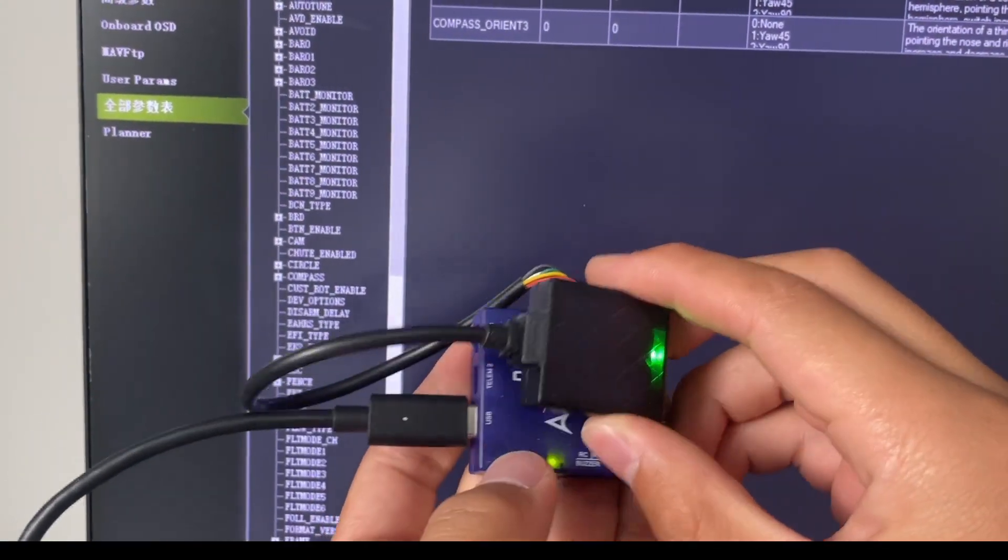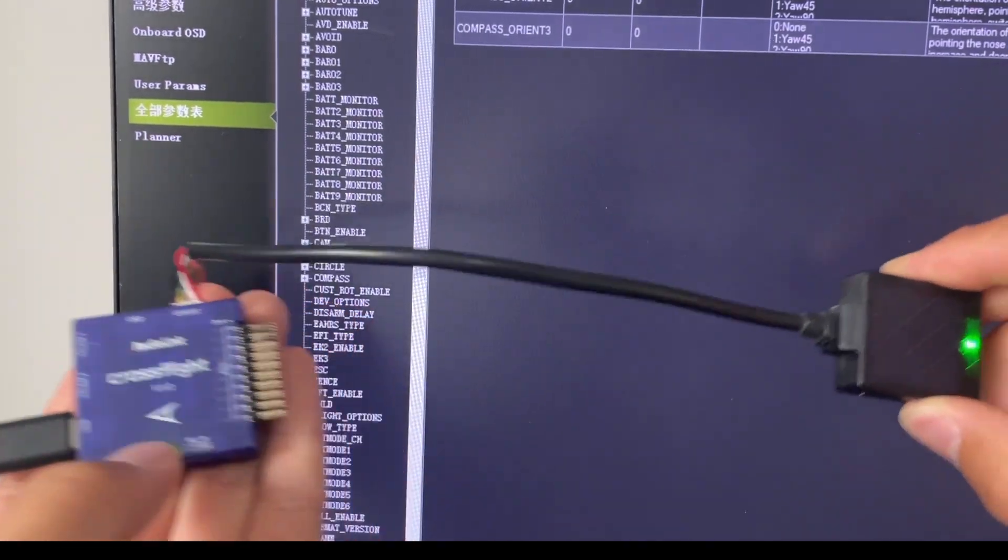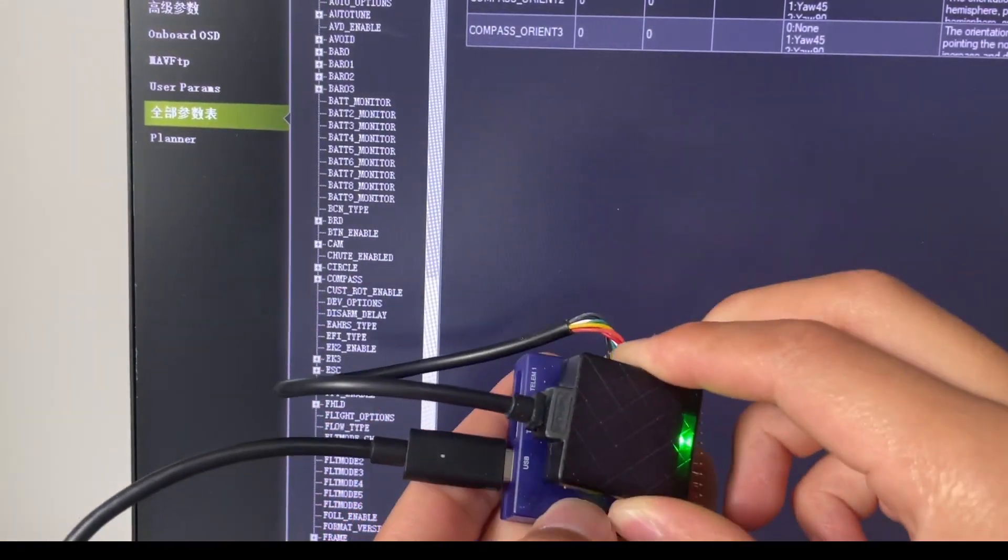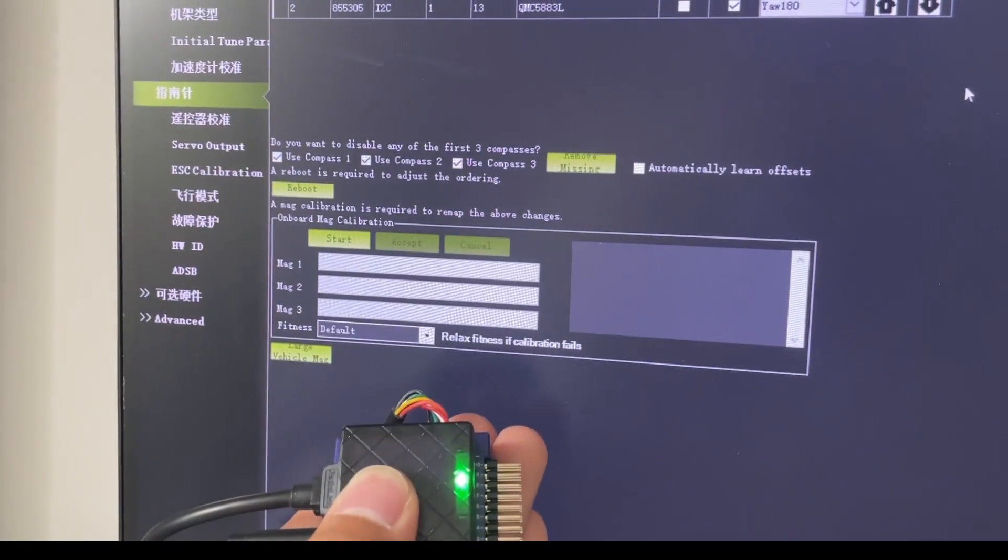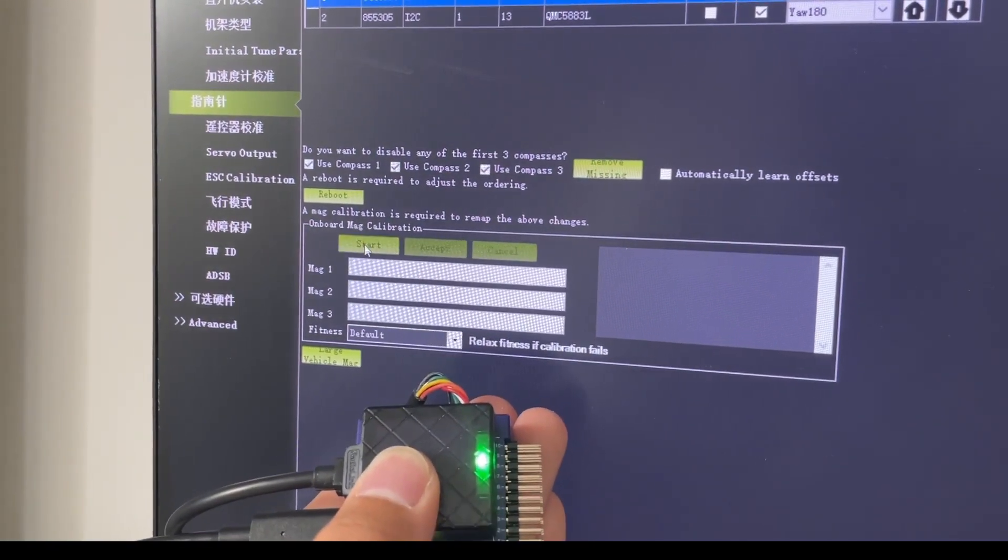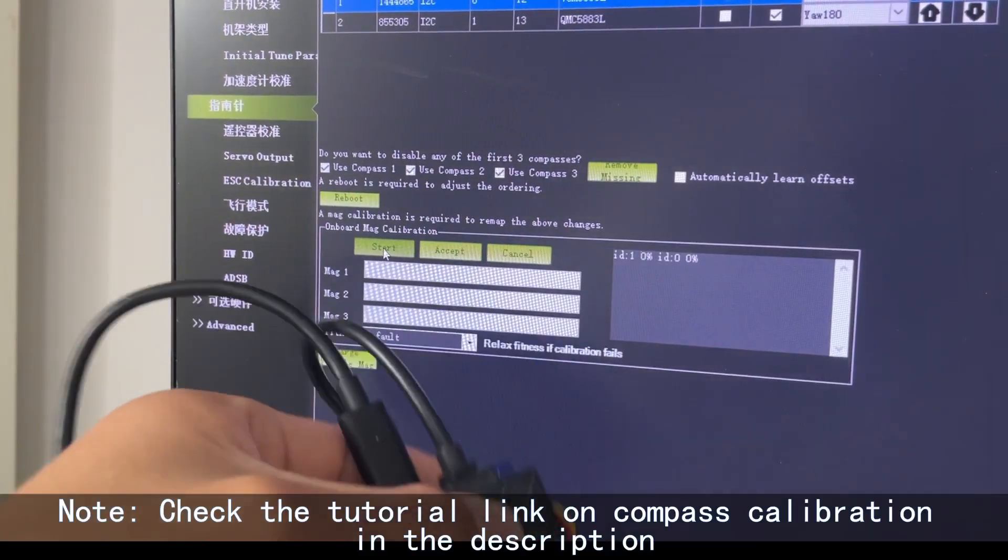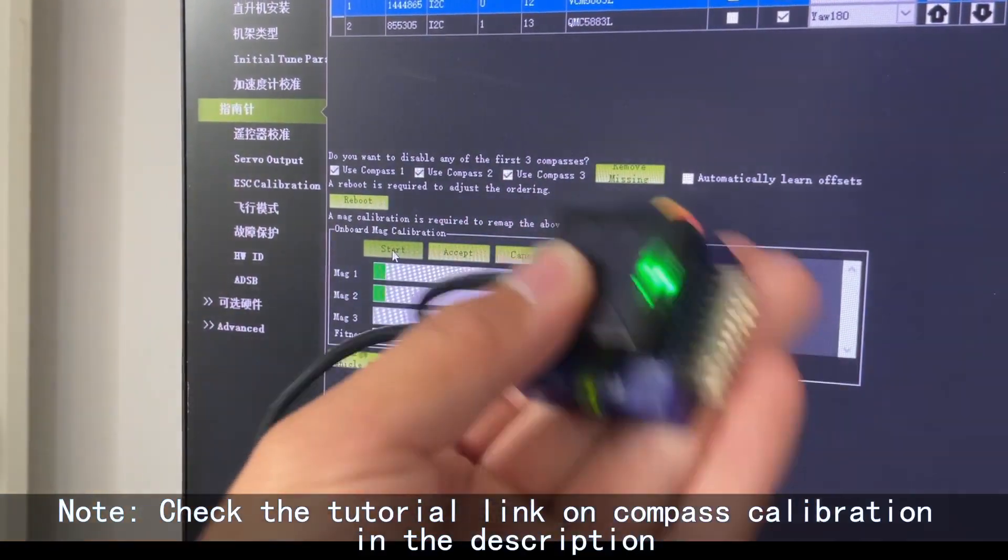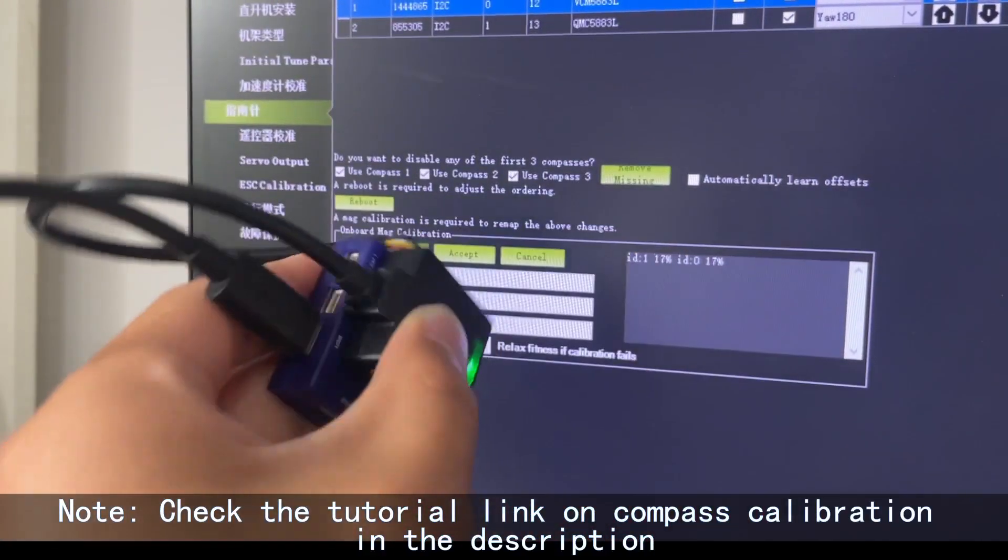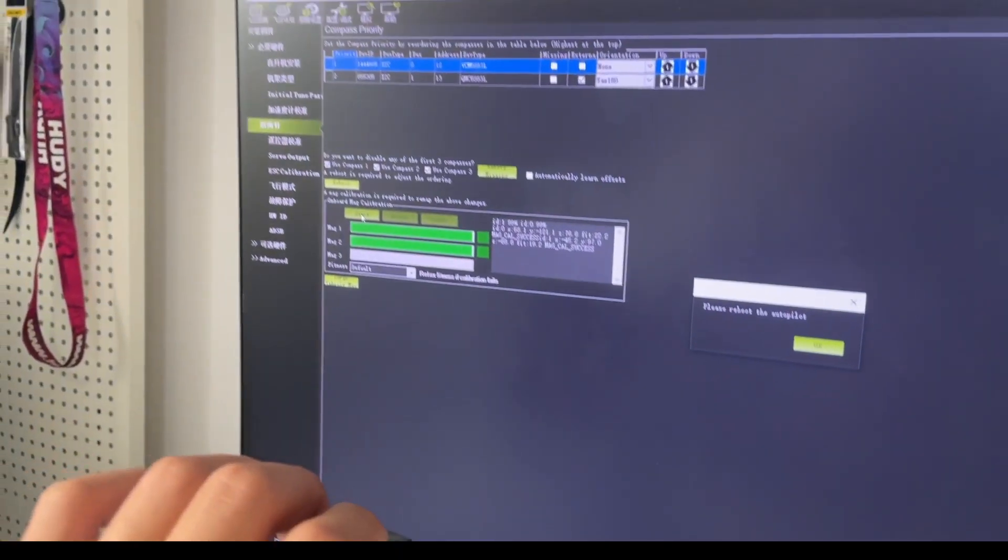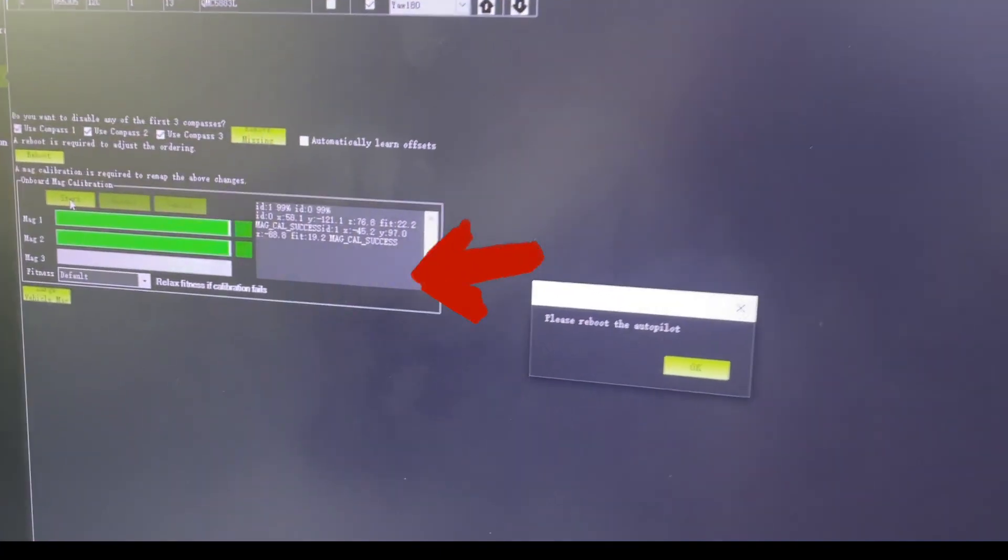Fix the GPS and CrossFlight according to the actual installation. Click Start to calibrate the compass. Calibration is successful when there is a prompt to reboot.